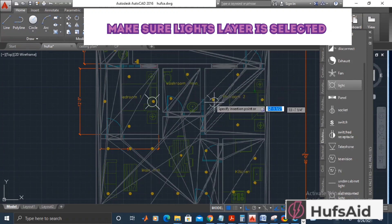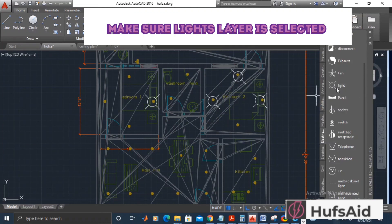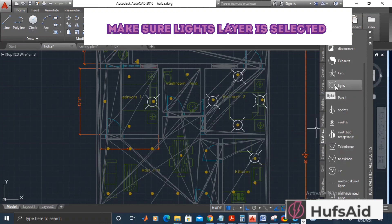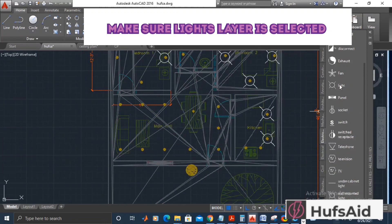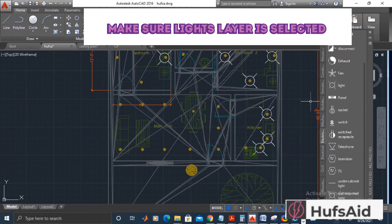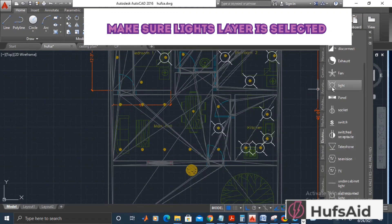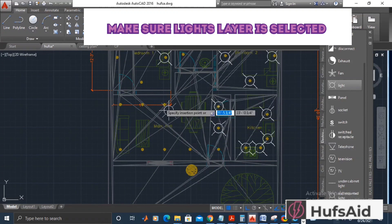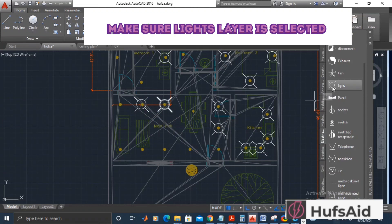Let's drag and drop our lights and make sure that you have the Lights layer on. You can see here what is the advantage of having a reflected ceiling plan—I know the exact position of the lights, and I'm just going to drag and drop the lights over there.